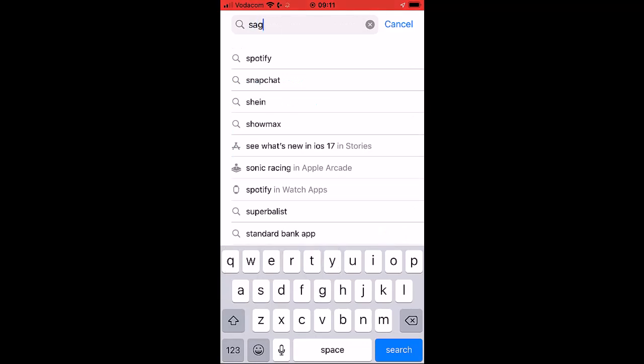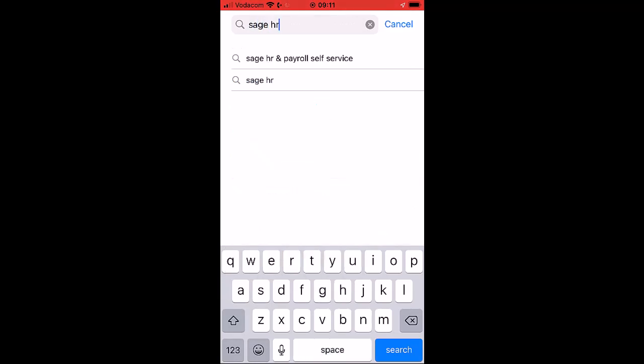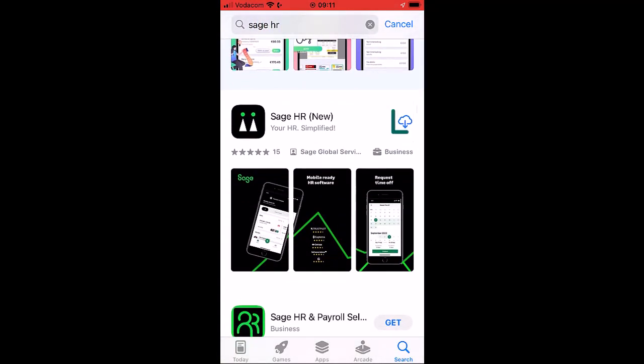Search for Sage HR in your phone's Play Store. To download the app, press Get or Download.